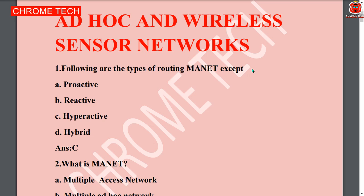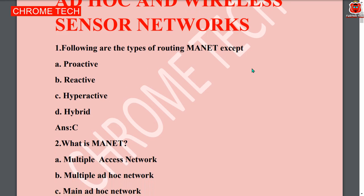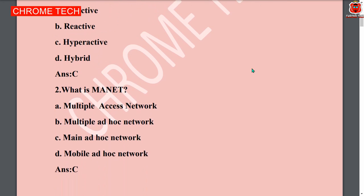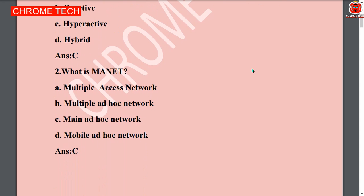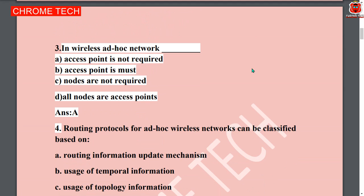Hello everyone. Welcome to Ad-hoc and wireless sensor network important multiple choice questions with answers. First question: the following are the types of routing manner — except dash. Option C, hyperactive, is the answer. Next question: what is MANET? Option C is the answer — main Ad-hoc network.